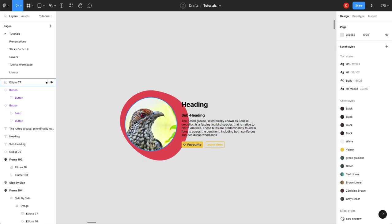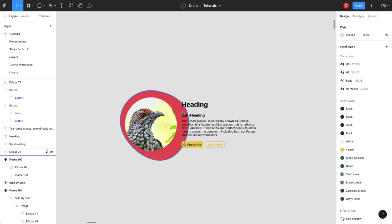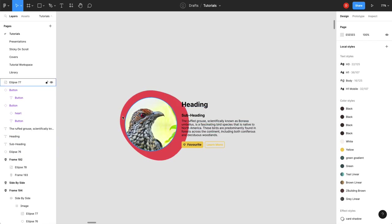So we've got an example here where we want to create maybe this sort of side-by-side section. So right now we've got all our elements. They're all just independent. Nothing's contained yet. So that's fine. And we're going to go through and I'm going to show you how auto layout can kind of make this a lot cleaner and make it a lot easier to control.